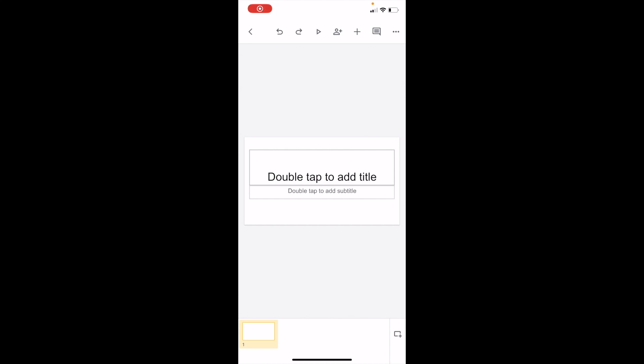So in this Google Slides tutorial video, I'm going to be showing you guys how to add a new blank slide on the Google Slides mobile application. Once you have Google Slides open up on your device,